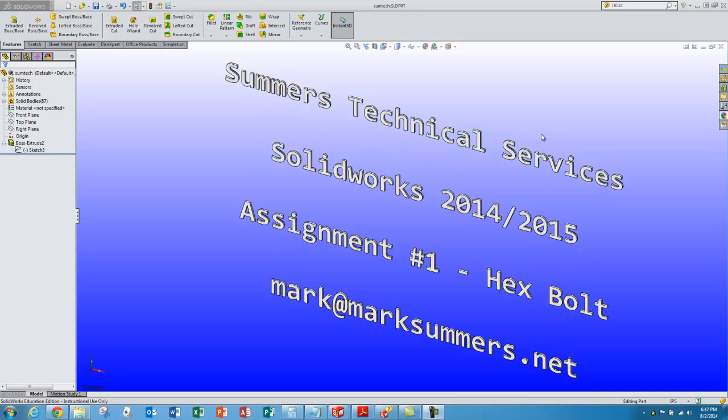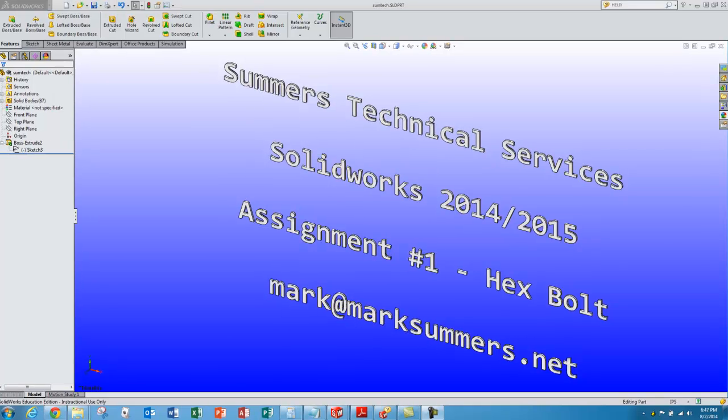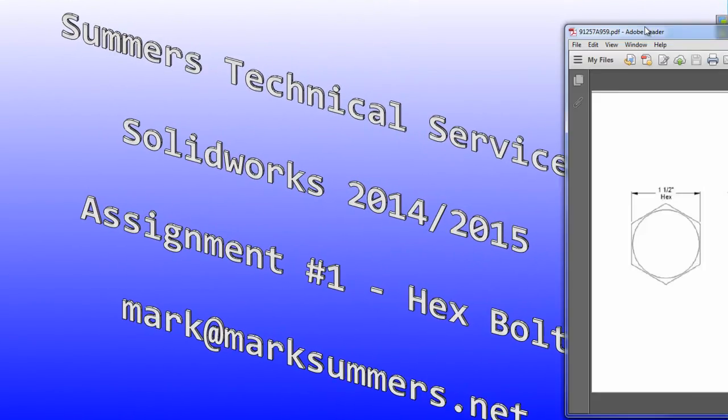Hello, this is Mark Summers from Summers Technical Services. We're going to do a simple bolt model as a SolidWorks tutorial today, and this is the bolt we're going to be modeling.